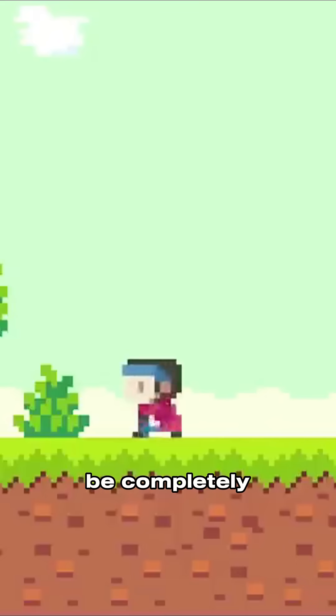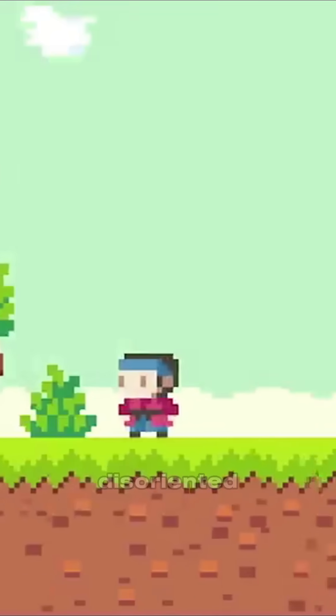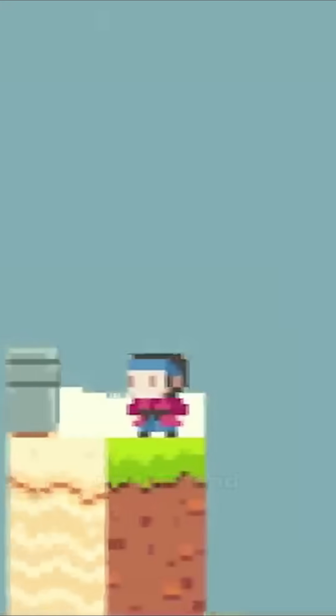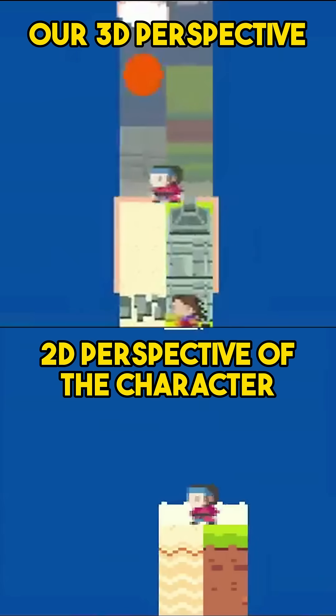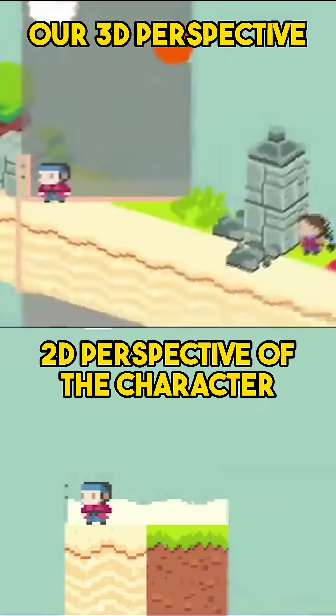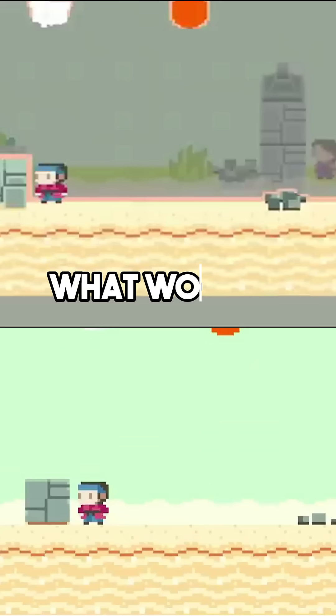If a 2D character were suddenly introduced to a 3D world, they would be completely disoriented, unable to understand what's happening. But as 3D beings, we can look at it from the outside and comprehend it.